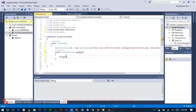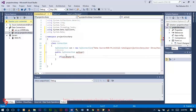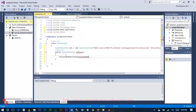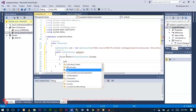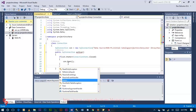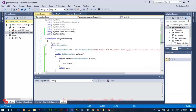If con.state is equal to connexion, connexion.cloth, con.offer, return connexion.